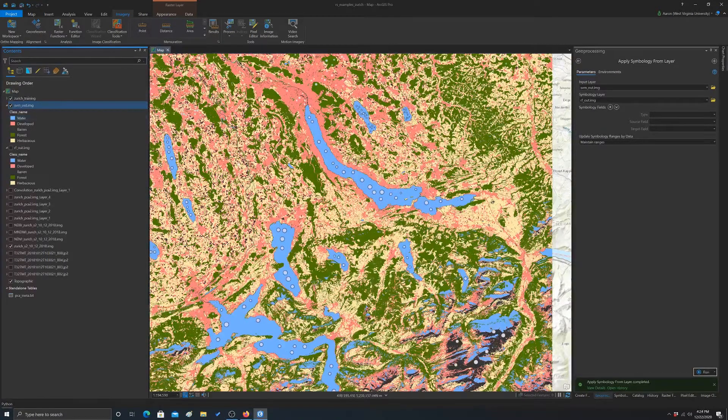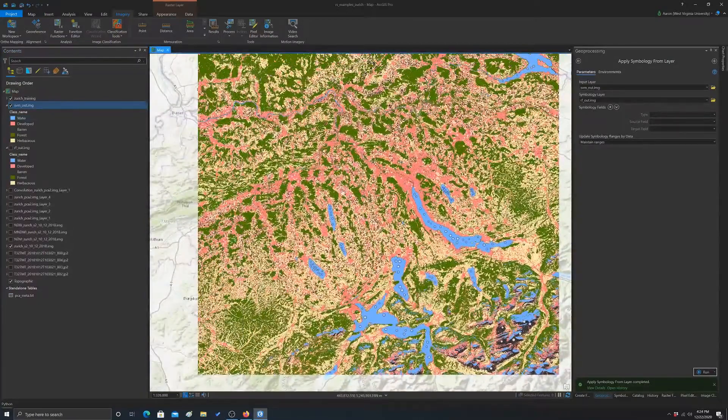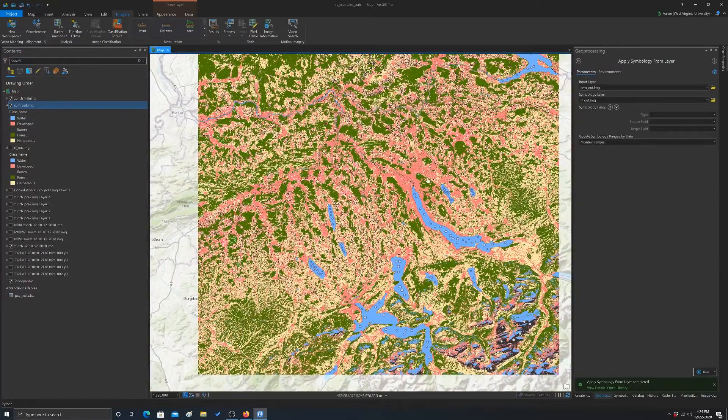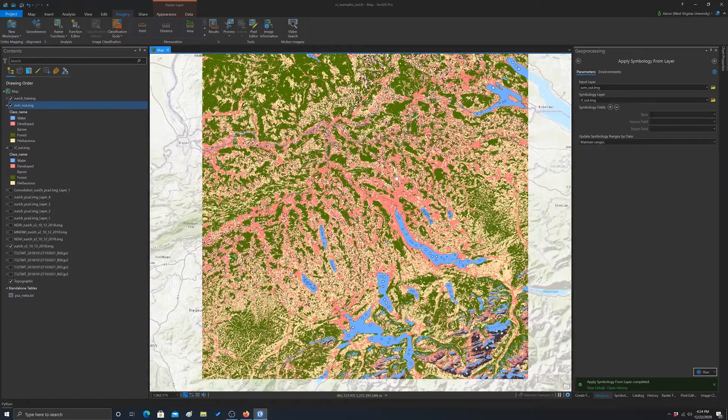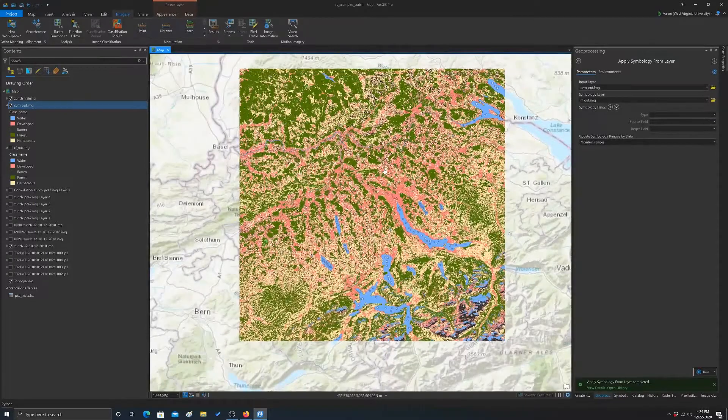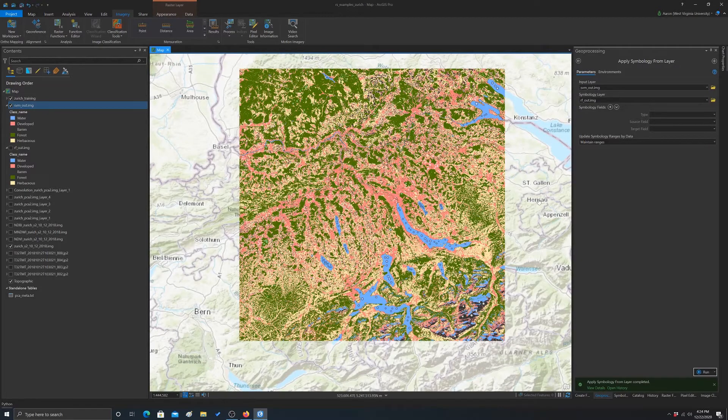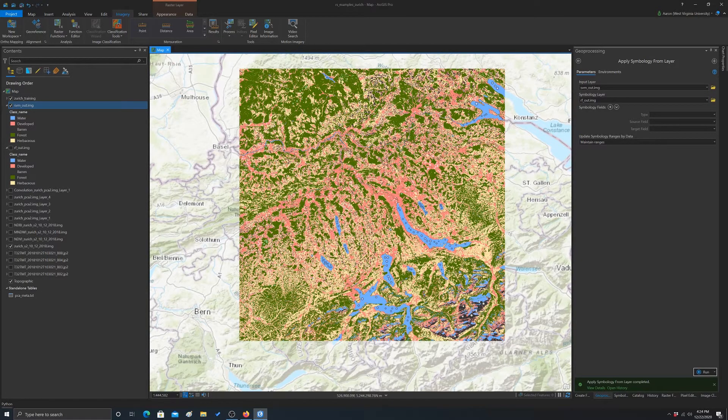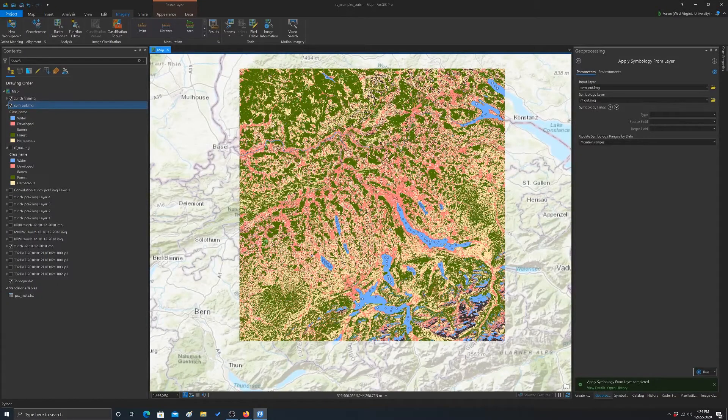So anyway, that's the whole classification process, from collecting training data to training models and then using our models to predict back to entire image extents. What we haven't talked about is validation, which we'll look at with other data and other examples.